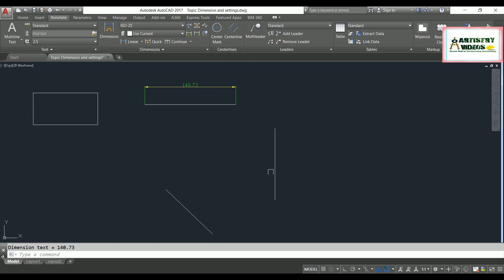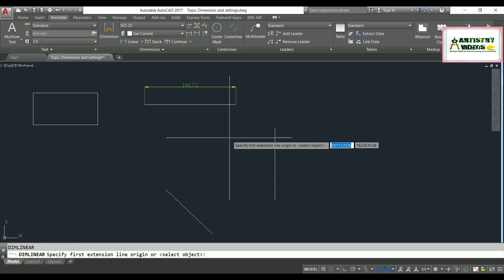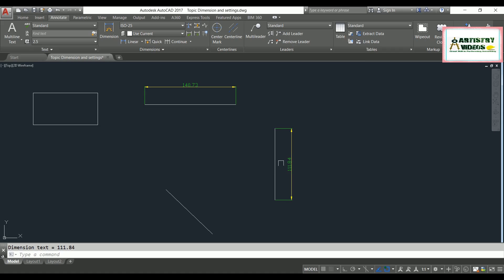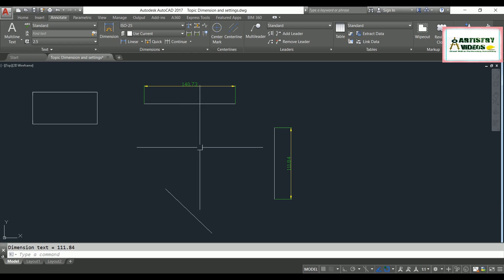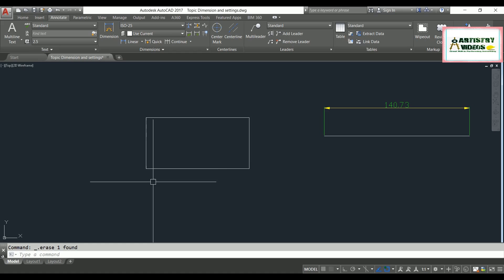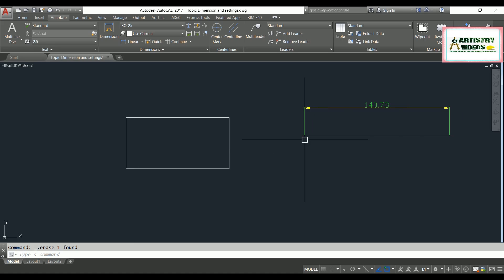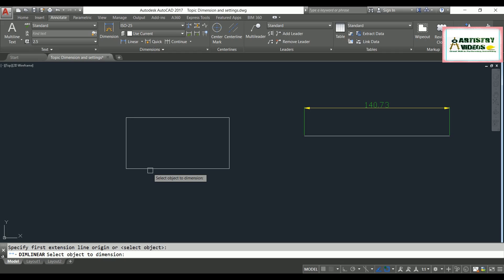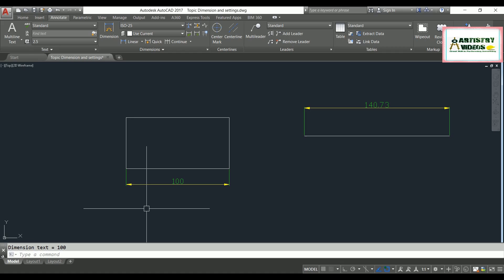For vertical objects, you use the same command — dimension linear, DLI enter — then specify a first point, second point, and the dimension location outside or inside. There is also a shortcut trick: type DLI, hit enter, then hit enter again (double enter after the command), and then specify directly that line and locate your dimension. This allows you to assign dimension linear more quickly.